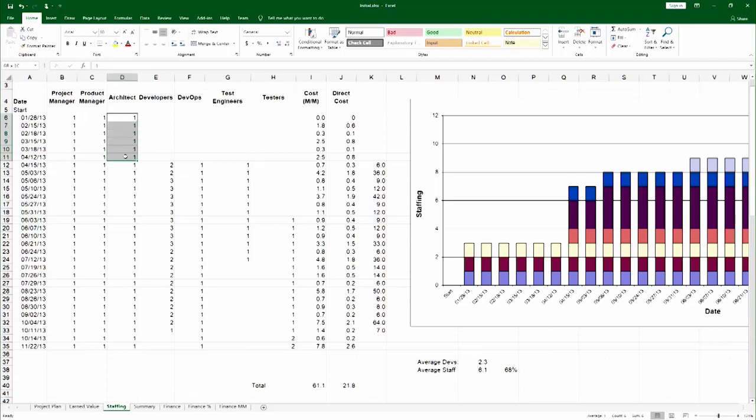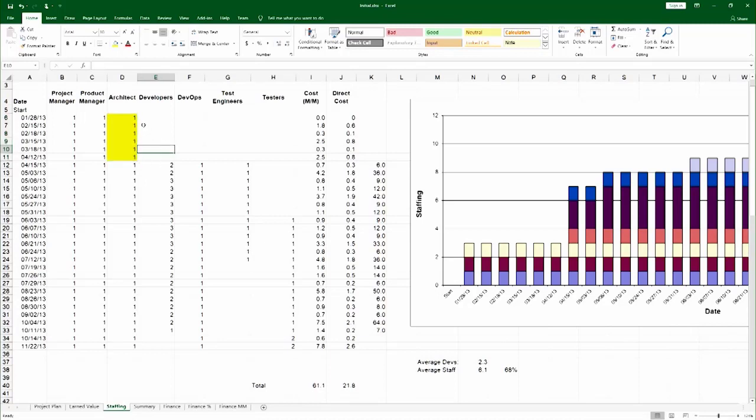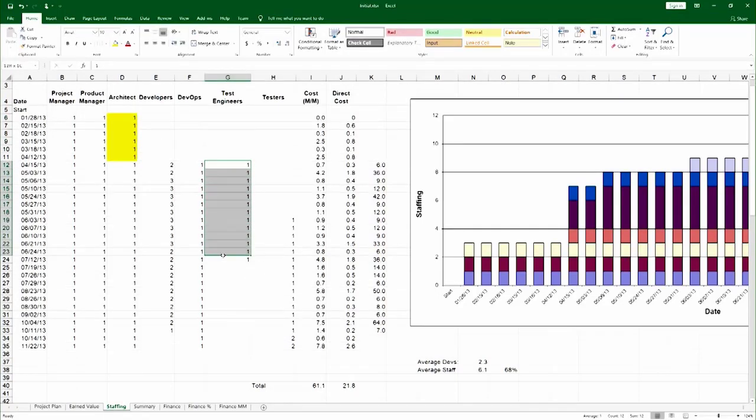And so I'm going to highlight here in yellow activities which are just direct cost. The architect in the front end doing architecture and project design is direct cost.